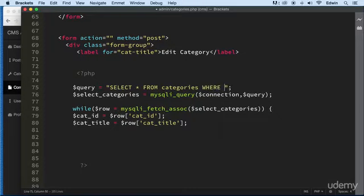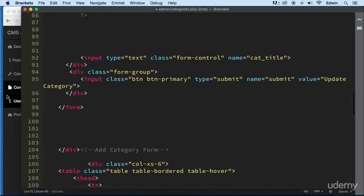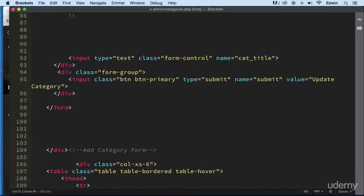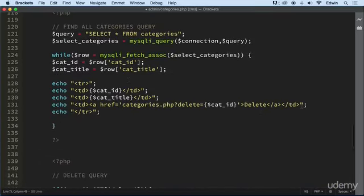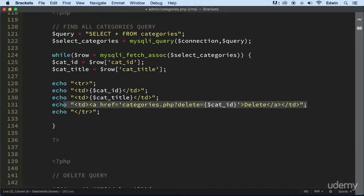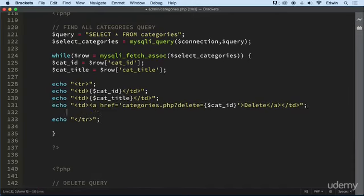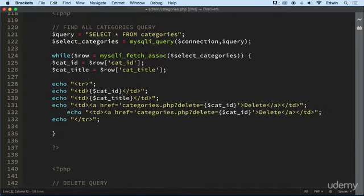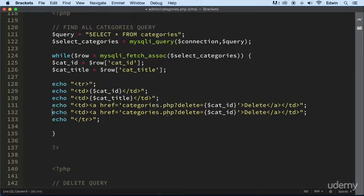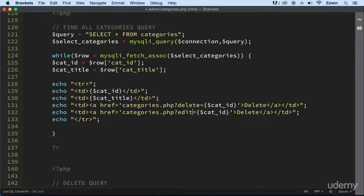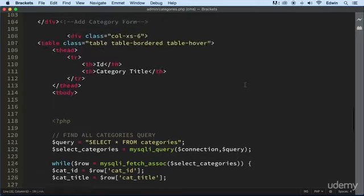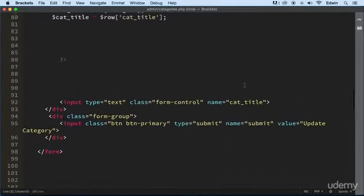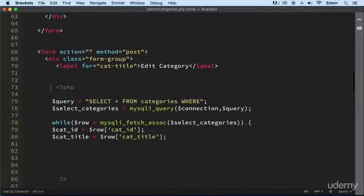So we're going to edit a couple things here. We're going to select categories where ID. As a matter of fact, before we do that, we're getting ahead of ourselves. We need to add the little link. So let's copy this and paste it. I like to do a lot of copying and pasting. It saves a lot of time. Let's change the parameter that we're sending. The key of the get super global, which is going to be edit now. And let's change the link right here to Edit. So we're going to have to catch it here.